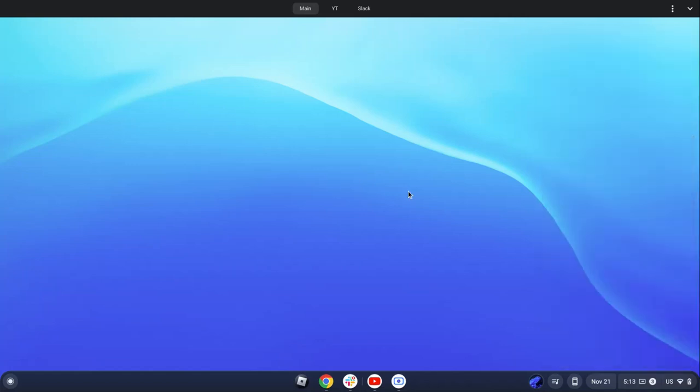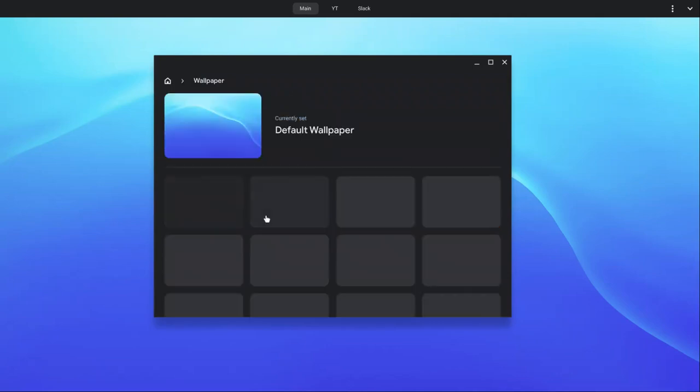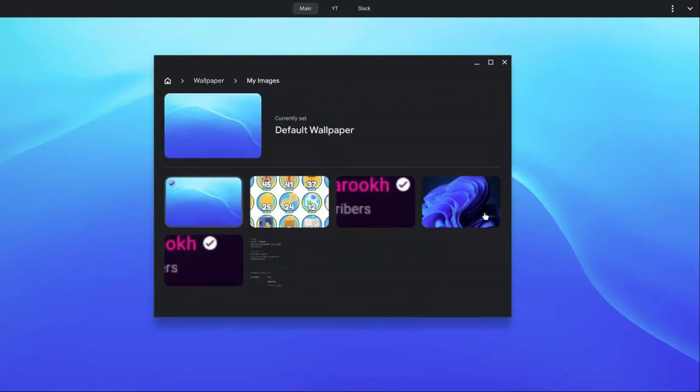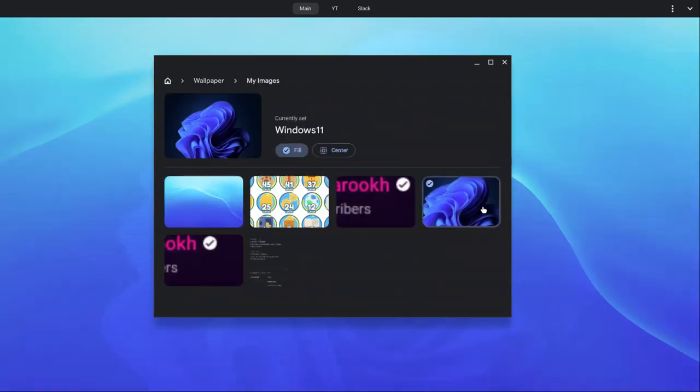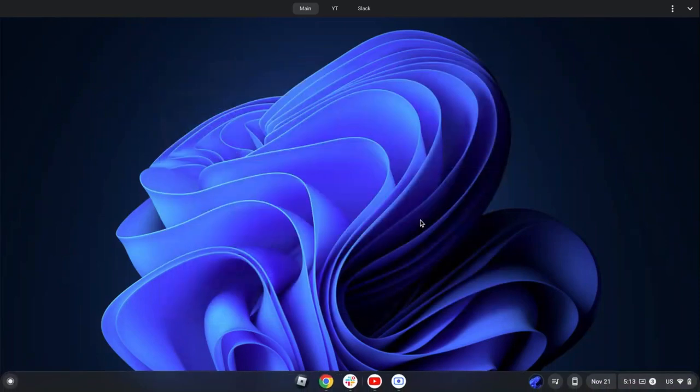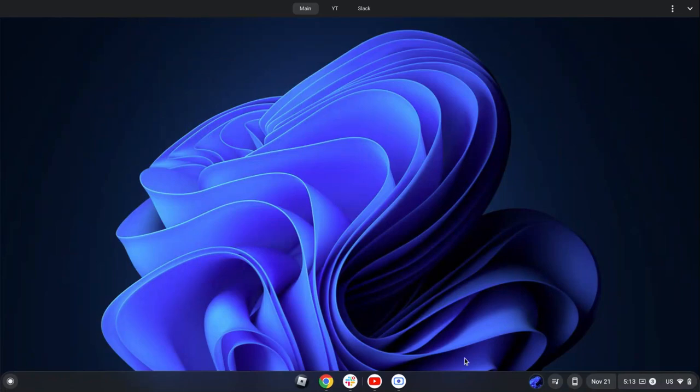And then what you can do is double click set wallpaper and style, wallpaper, my images, and then search for that thing. And boom, you have your own cool Windows 11 looking like Chrome OS.